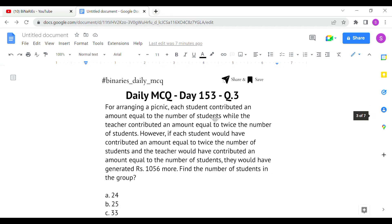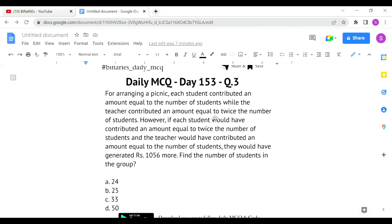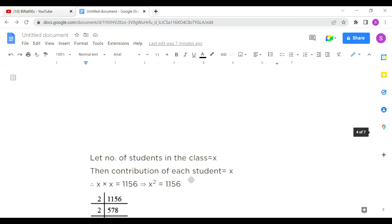The last question: for arranging a picnic, each student contributed an amount equal to the number of students, while the teacher contributed an amount equal to twice the number of students. However, if each student had contributed twice the number of students and the teacher had contributed an amount equal to the number of students, they would have generated rupees 1,056 more. Find the number of students in the group.